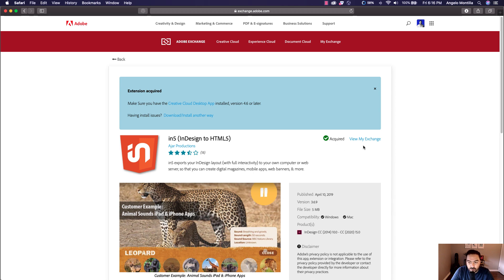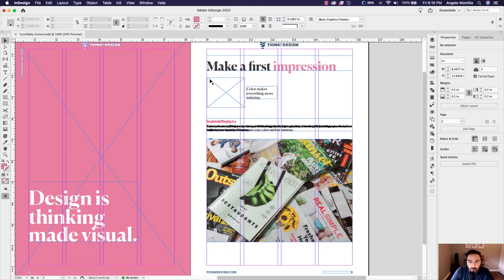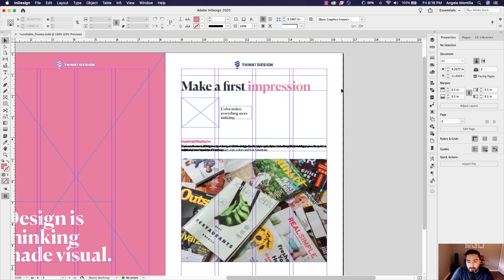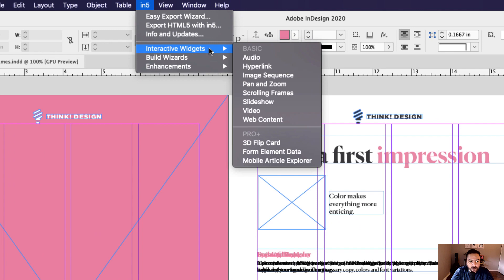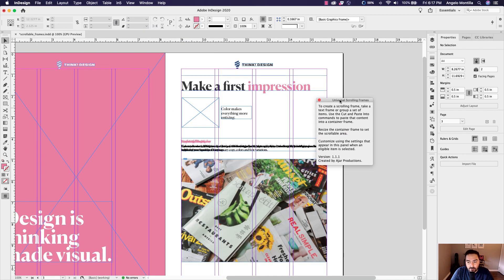If you don't have it yet, click 'Free' or 'Get Extension' and go ahead and download it — it will automatically install right into InDesign. If you have InDesign running, you may want to shut it down and restart it. When you do, you'll find a new N5 dropdown in your top menu bar. The one we're going to be working with is Interactive Widgets. The ones labeled 'Basic' are free; 'Pro Plus' requires a membership. Go ahead and click Scrolling Frames under the Interactive Widgets flyout.